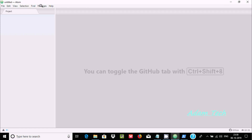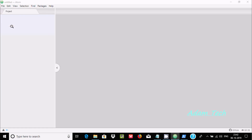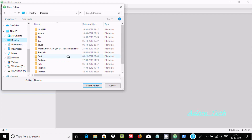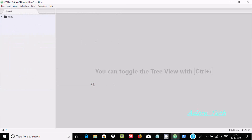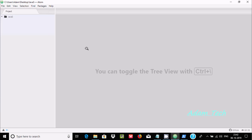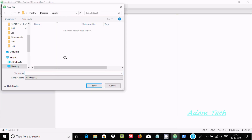Now the next important thing: go to File and click 'Add Project Folder'. Navigate to the 'javas' folder I just created on the desktop and add it.